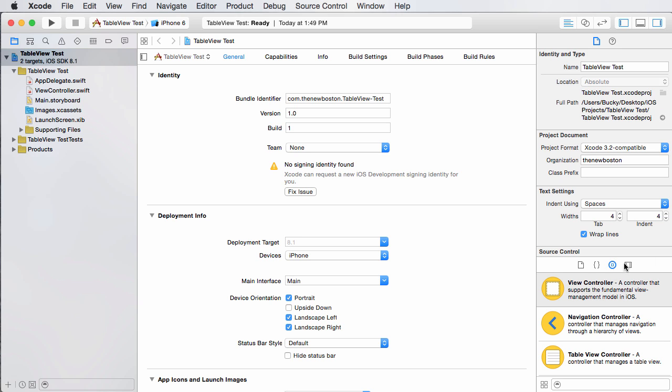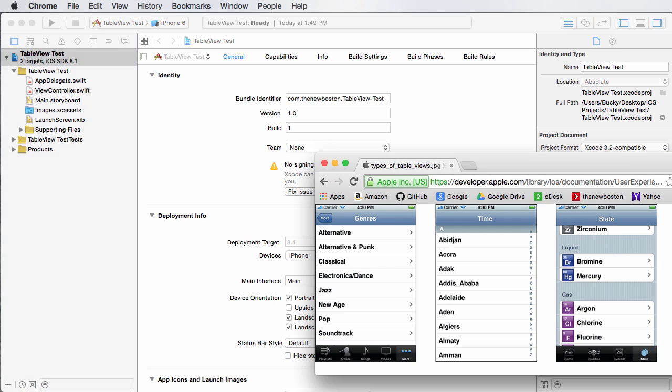And table views, you've seen them all before. If you go to like your settings, there are a bunch of table views in those. So right now, just think of it like a list. All those lists you see that you can click on, those are table views.